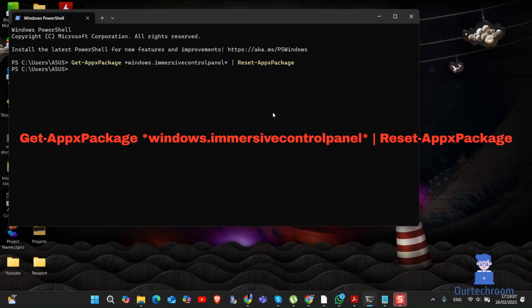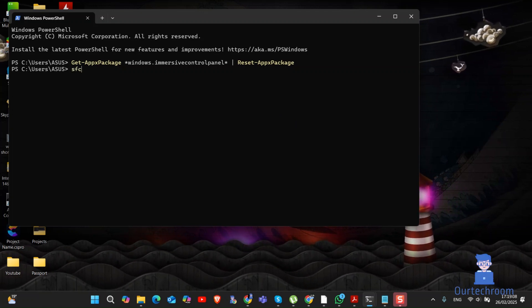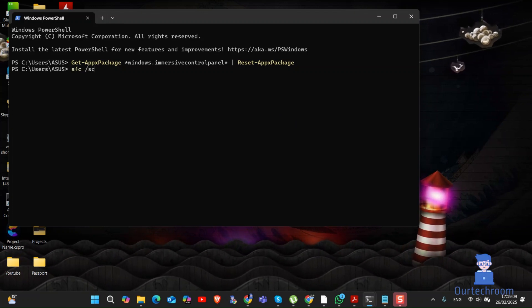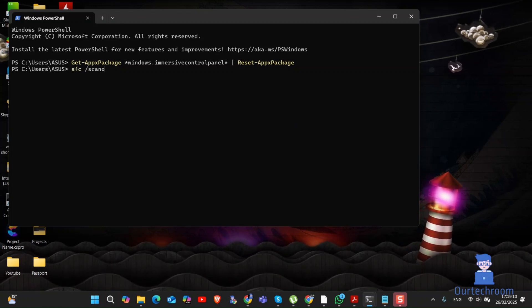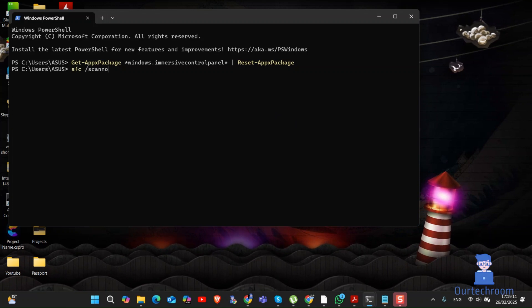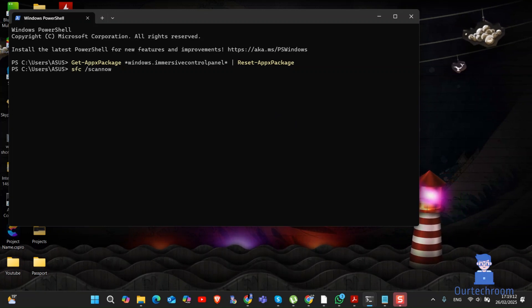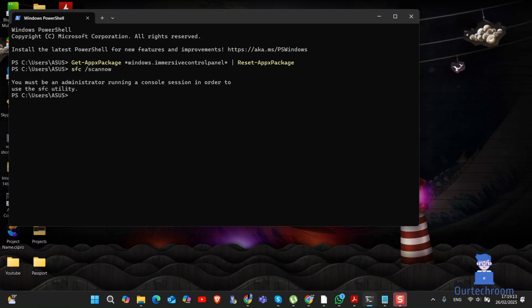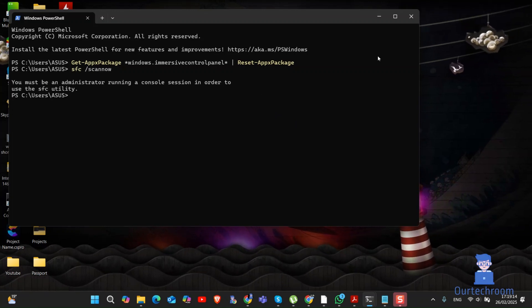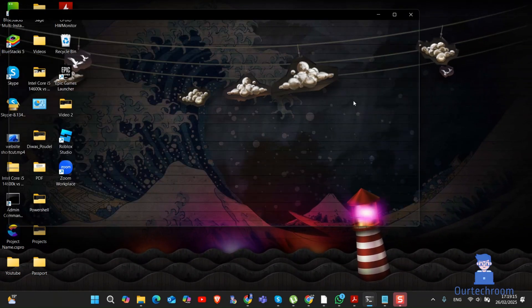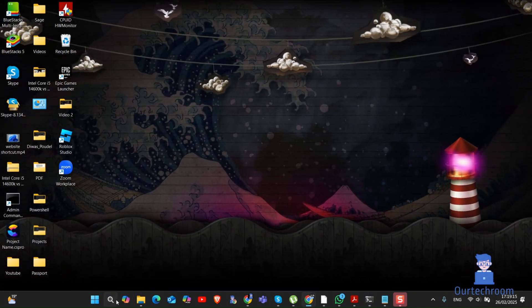If this is not working, then try the next solution where we repair system files. For this, we have to open Command Prompt as administrator as shown here.